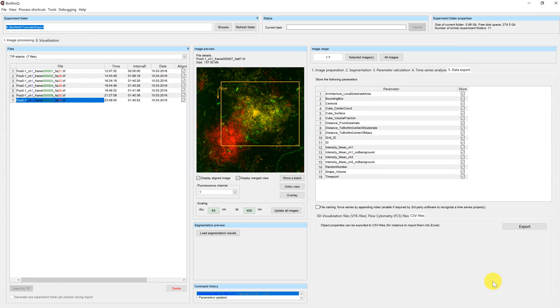This was our short tutorial on Biofilm Q. If you are interested in other workflows, please refer to our other tutorials.